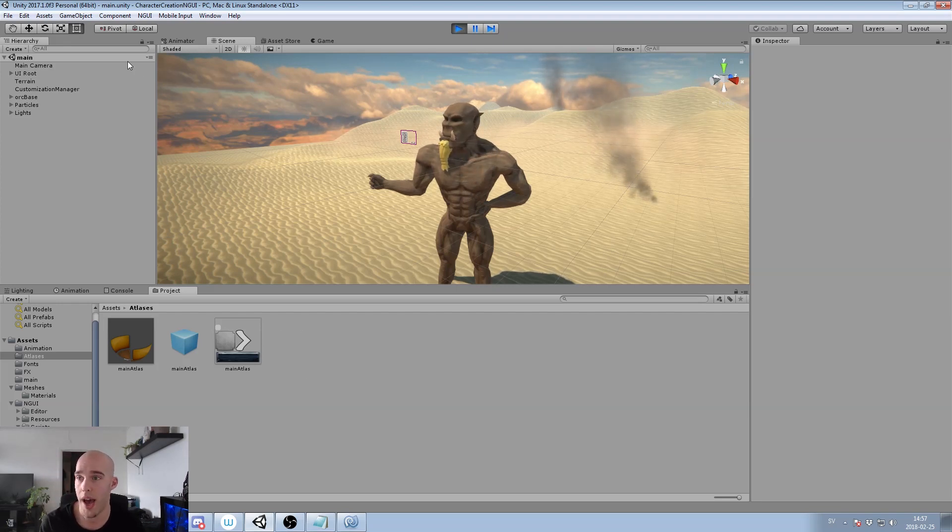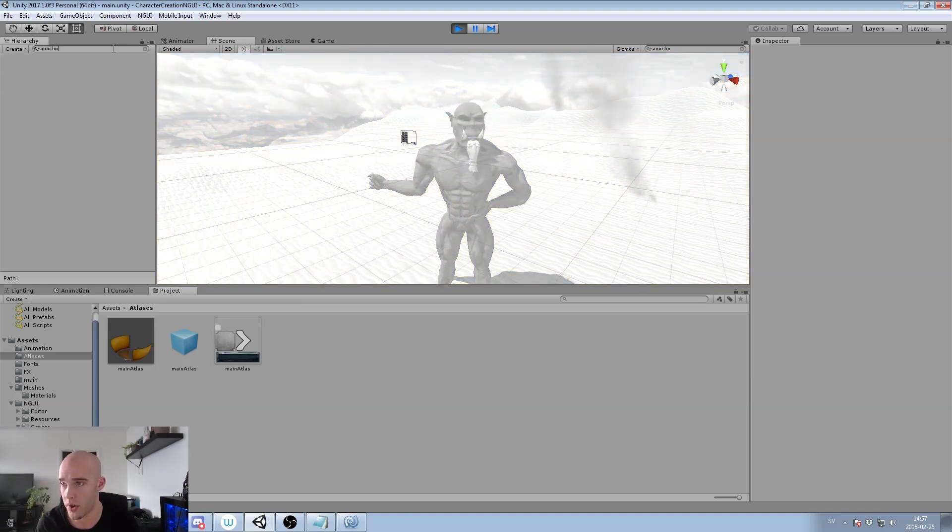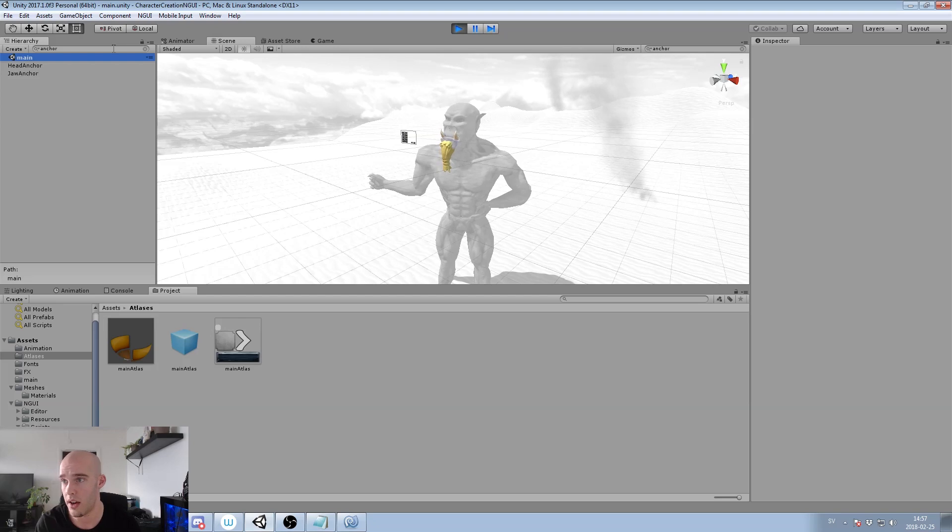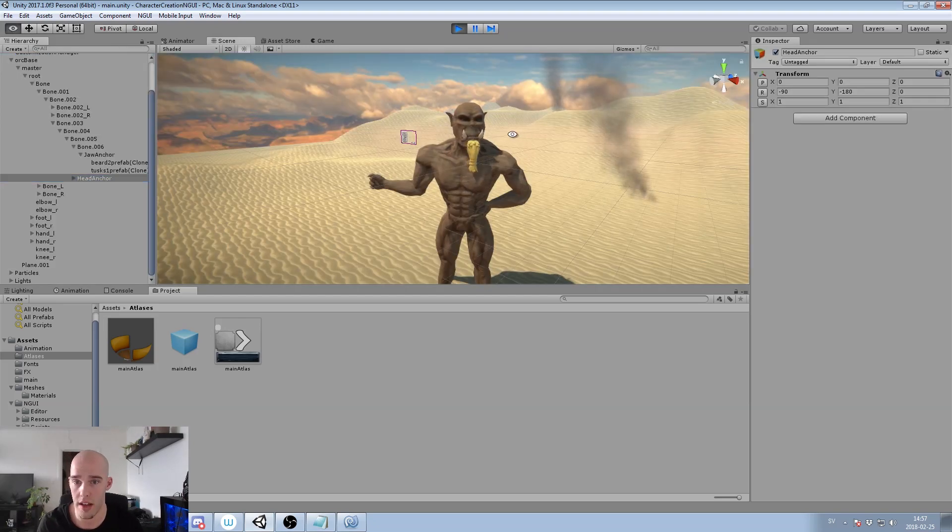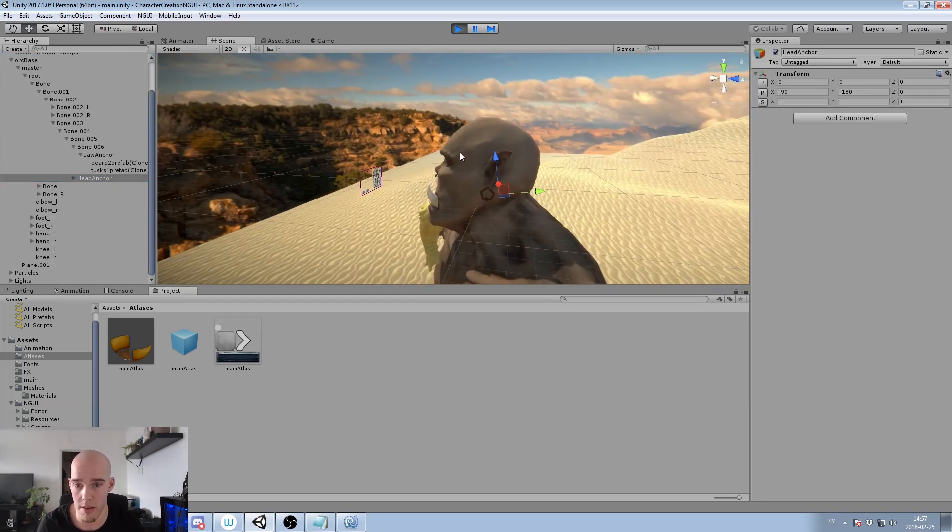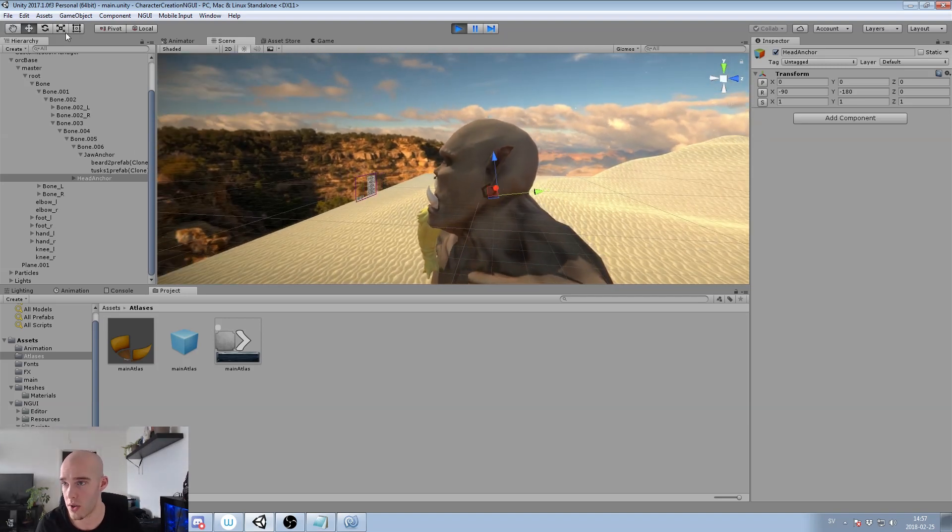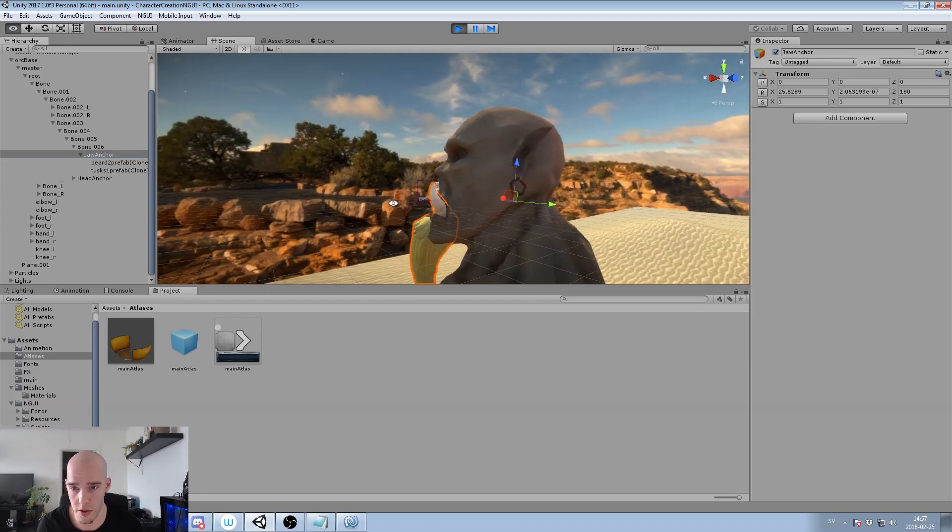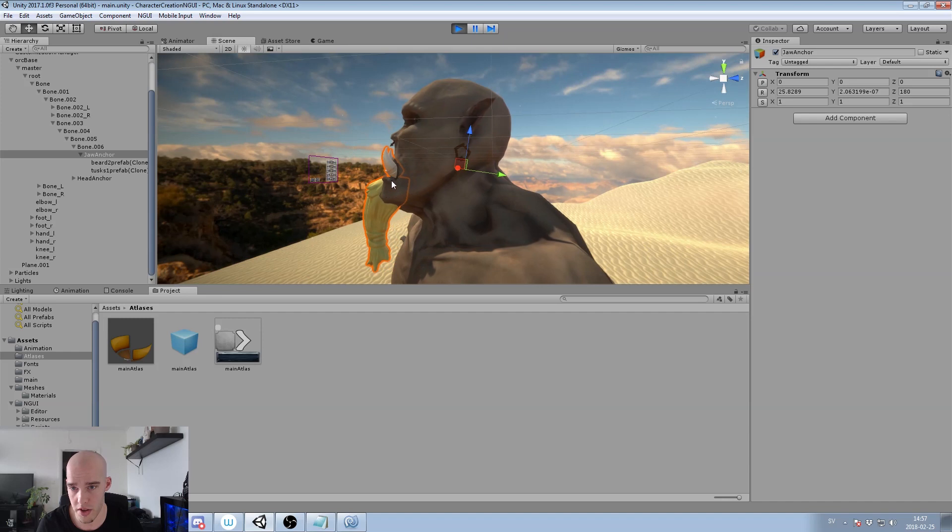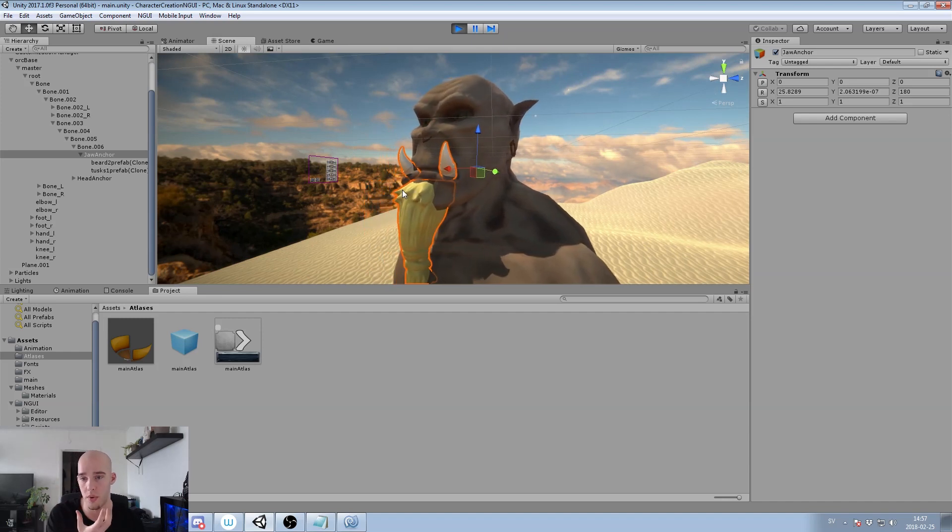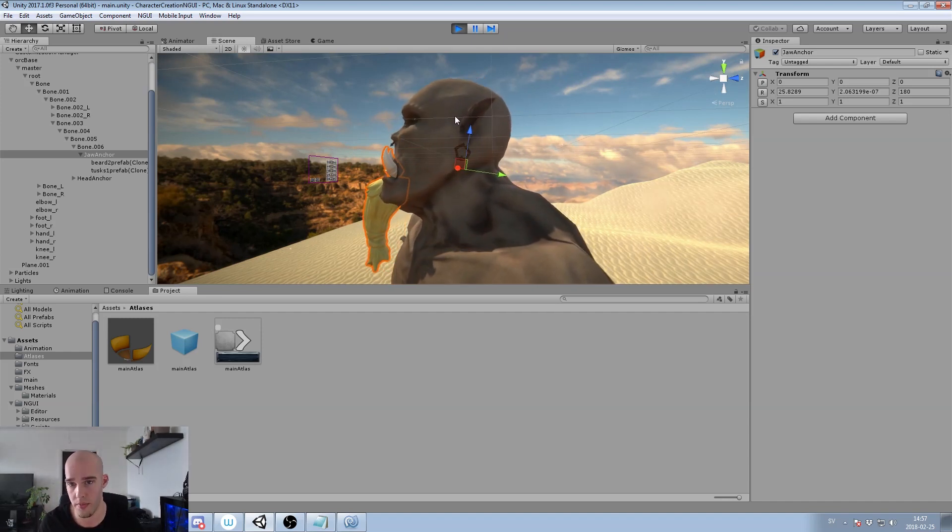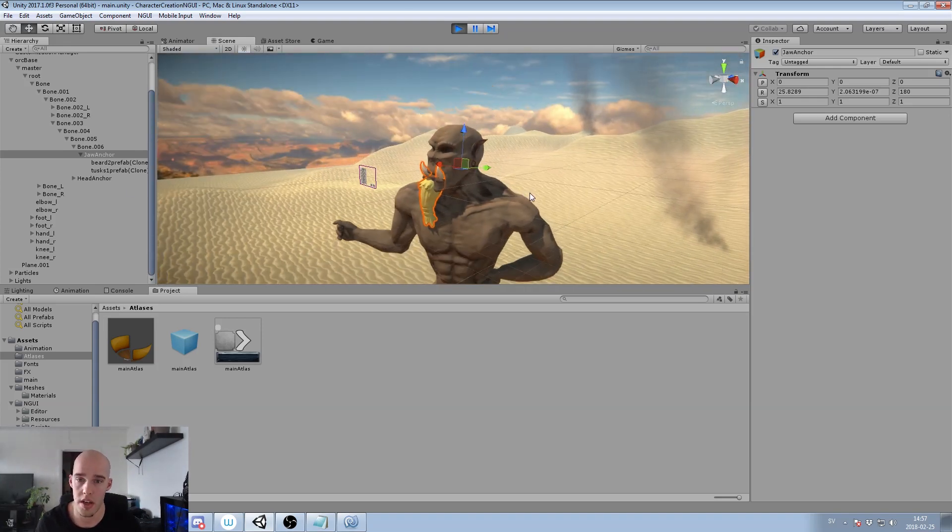I also have two anchors in the scene where we will place the beards and the hairs. So I have a hair anchor that is attached to the skull bone like the head bone of the orc, so it will move along with the orc. I also have one jaw anchor which is for the beards and the tusks to make sure that if he opens his mouth they would follow along. So I don't want it attached to the hair anchor.